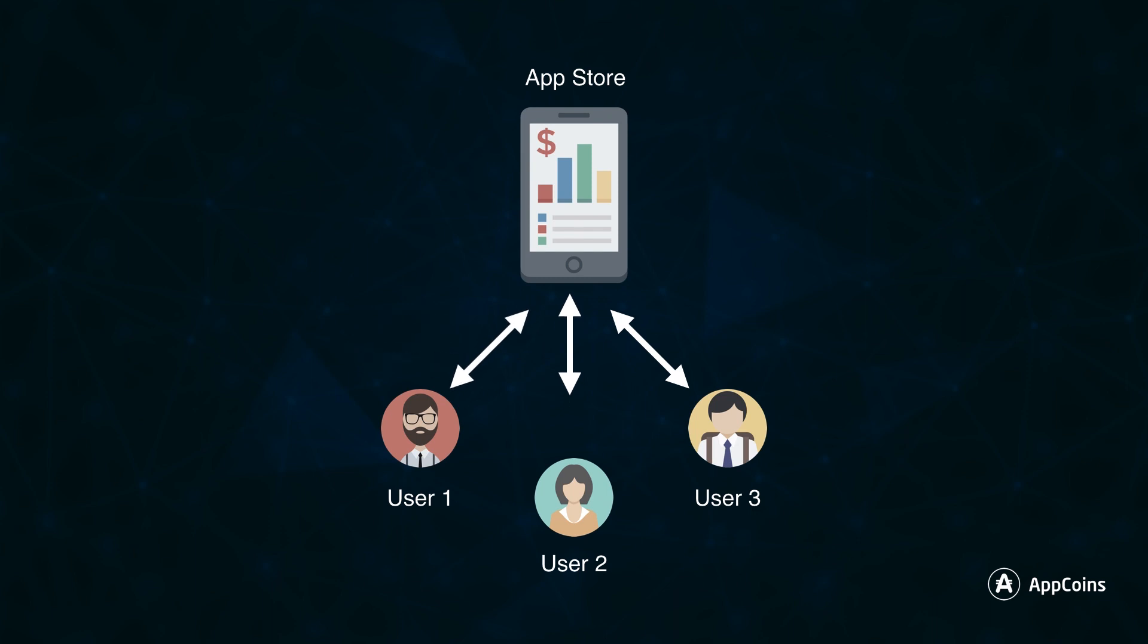These two first moments, campaign creation and impressions, already eliminate all the unnecessary intermediaries that exist today.